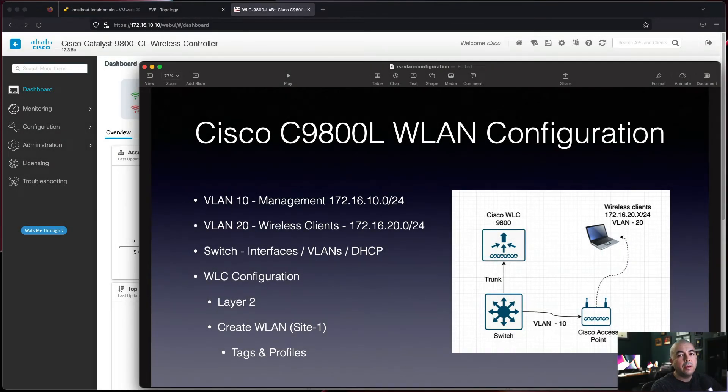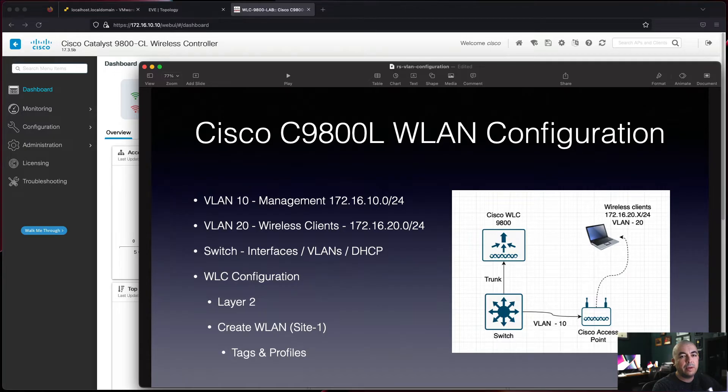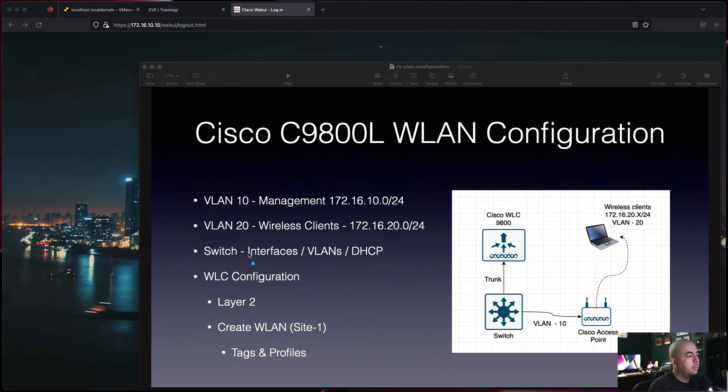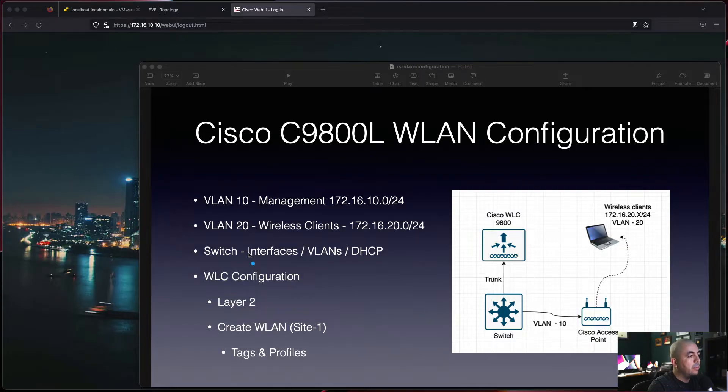Hi everybody, welcome back to another video. In this video we're going to be configuring a WLAN on a Cisco Wireless LAN Controller 9800 series. Let's get into it. For this topology we'll have VLAN 10 as the management network and VLAN 20 for our wireless clients.